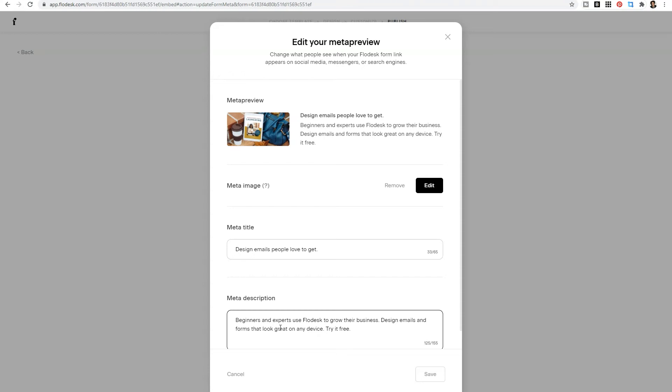You can go back and edit past forms and moving forward, you can edit your form previews before you start to share the link.